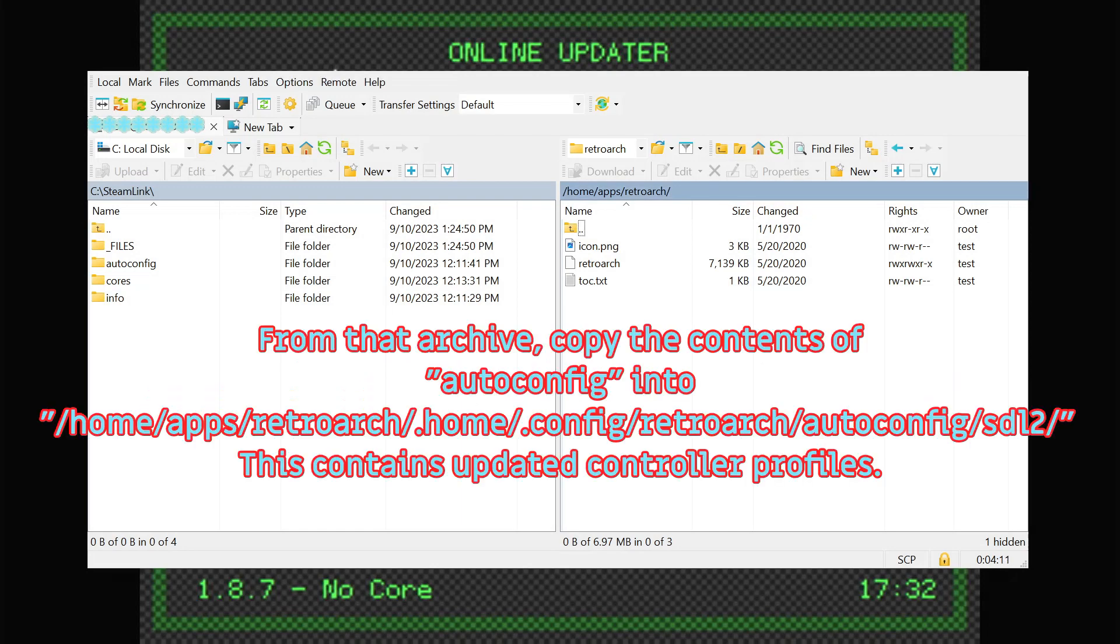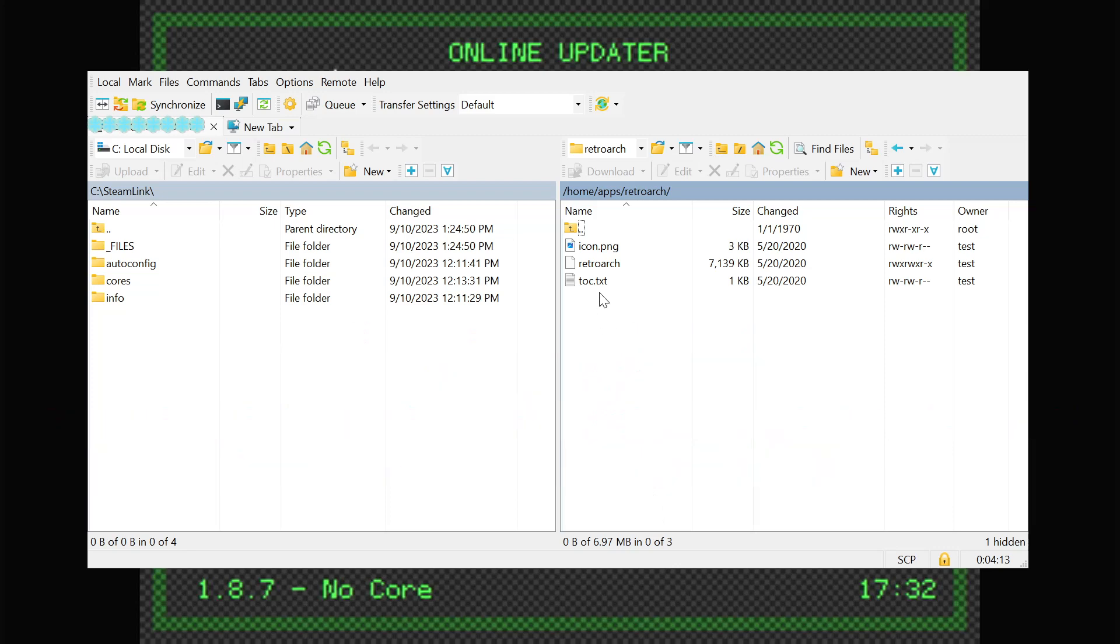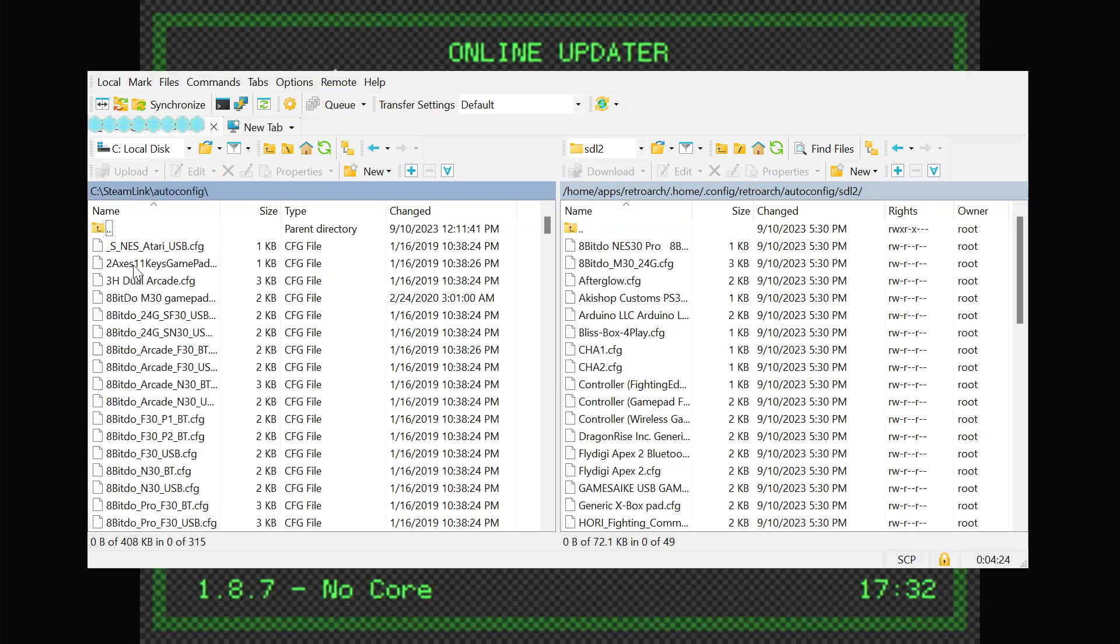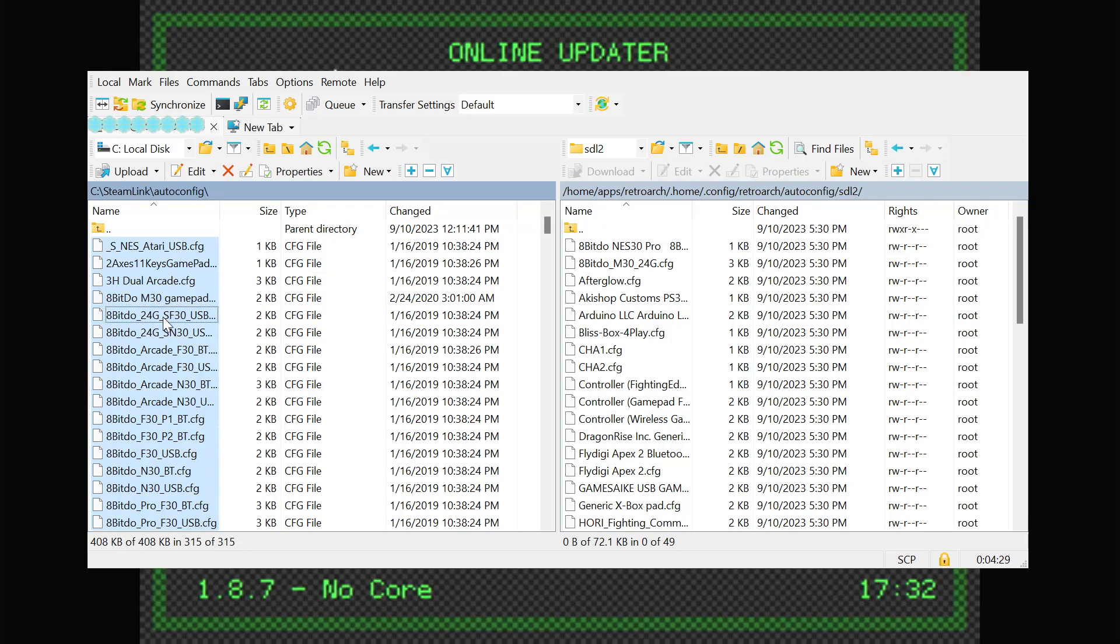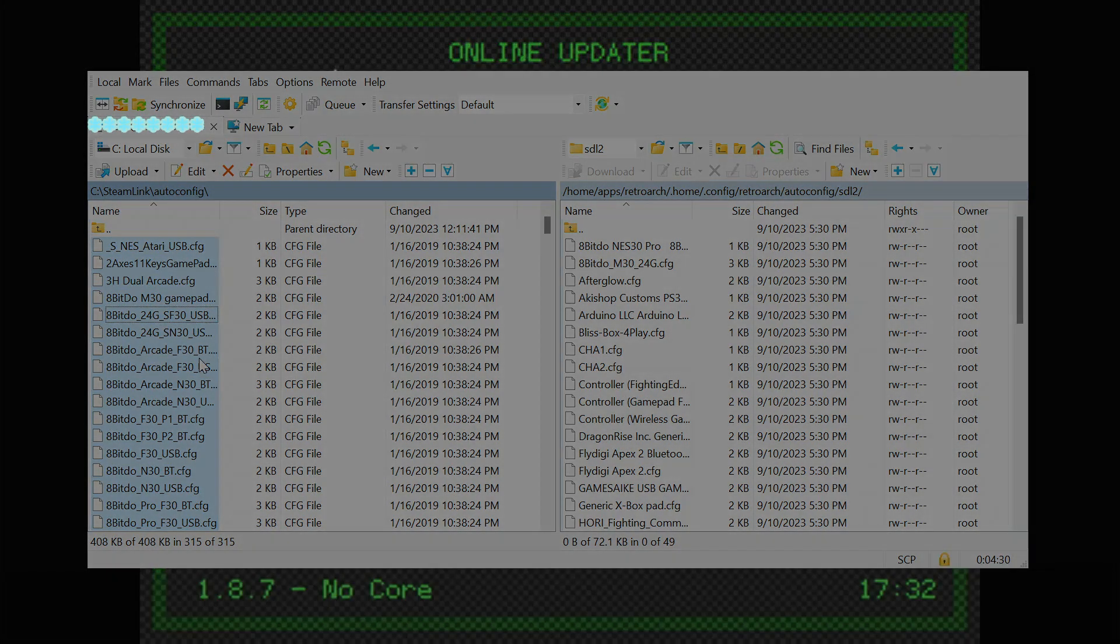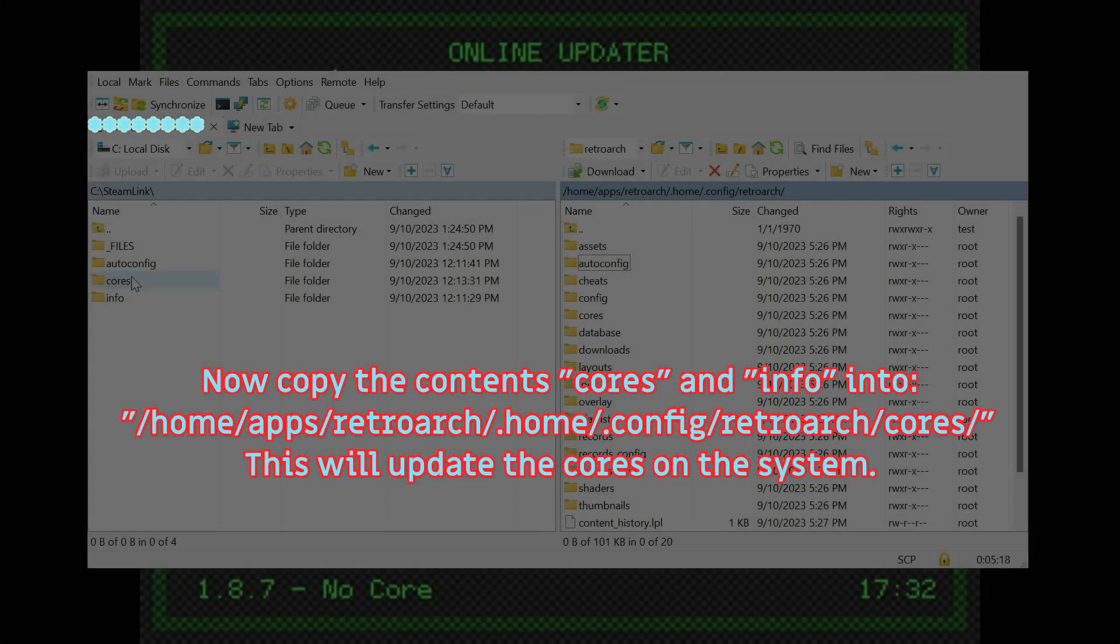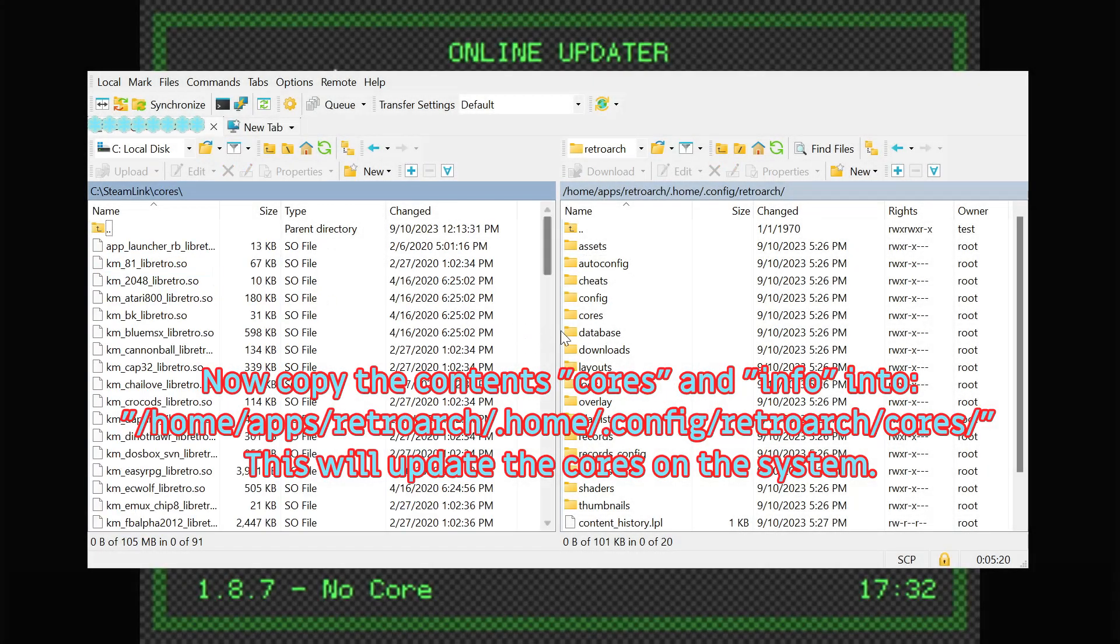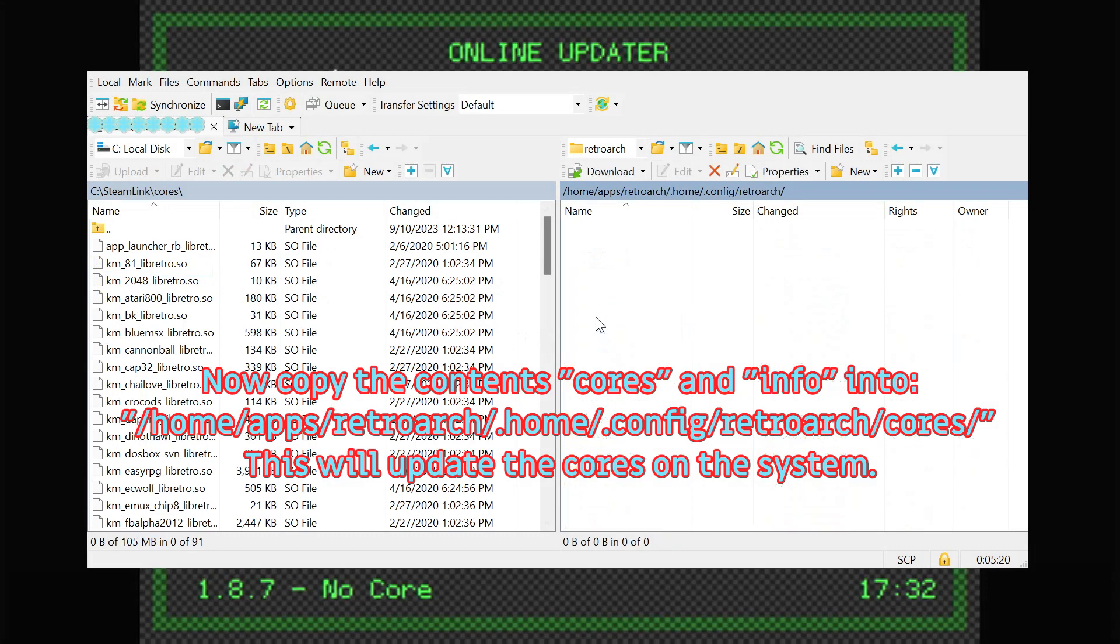Copy AutoConfig up to the Steam Link box. Copy the cores and info folders to the Steam Link box.